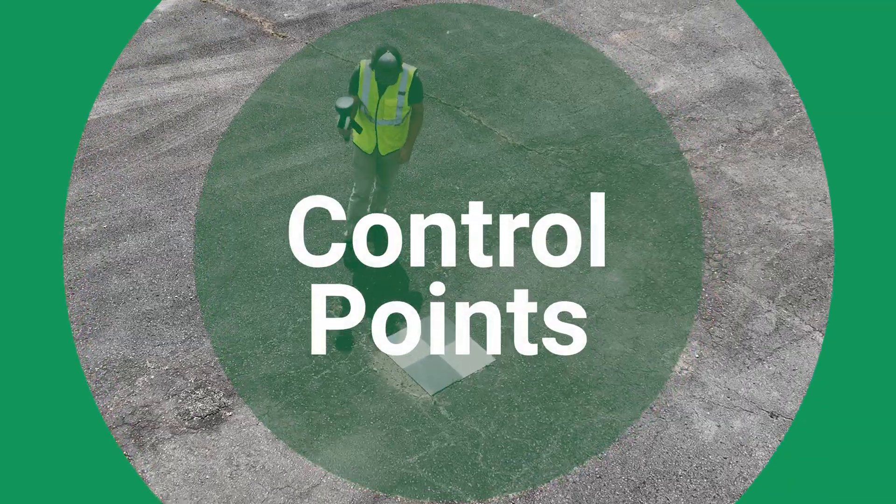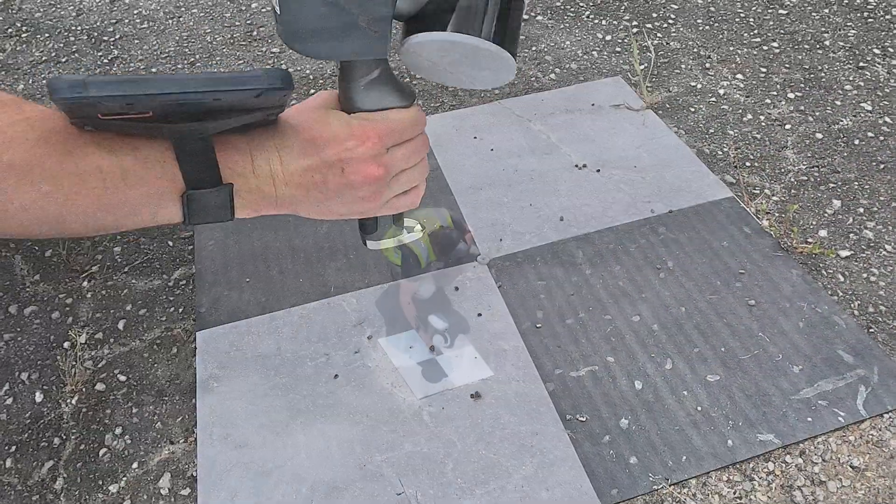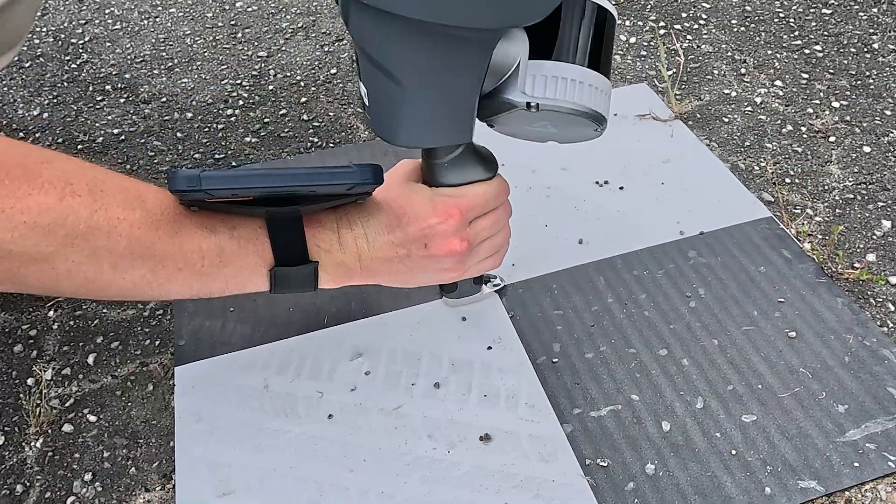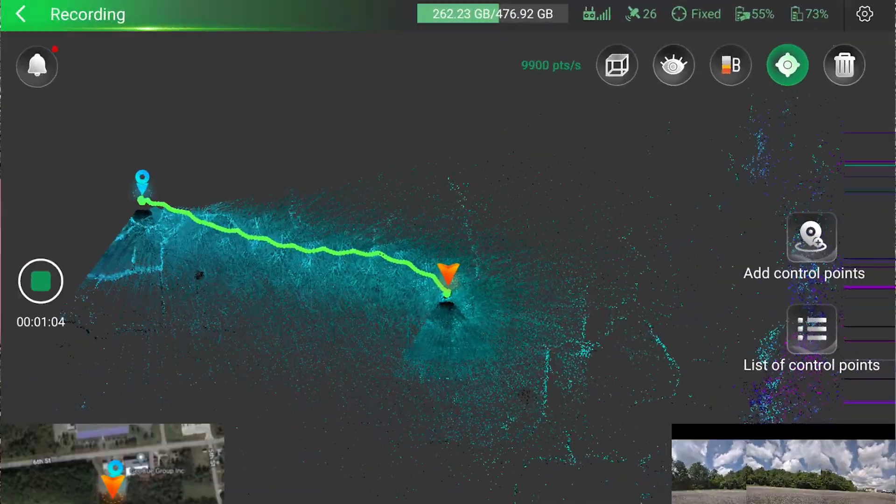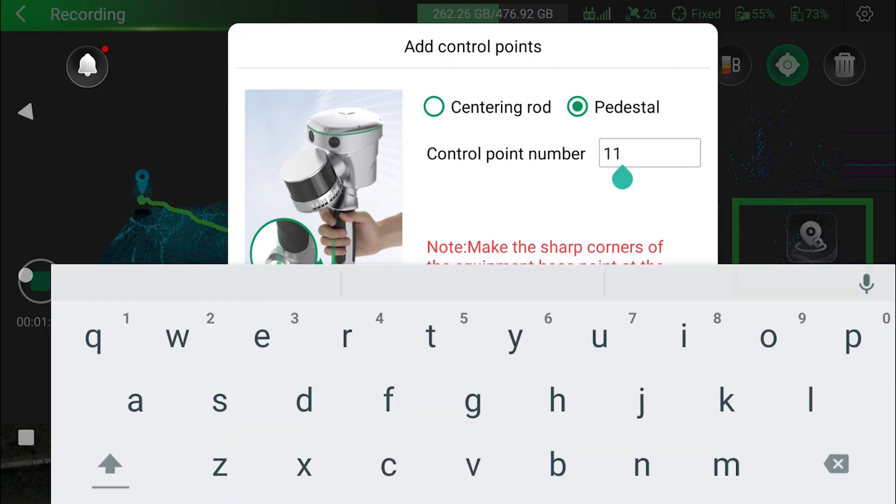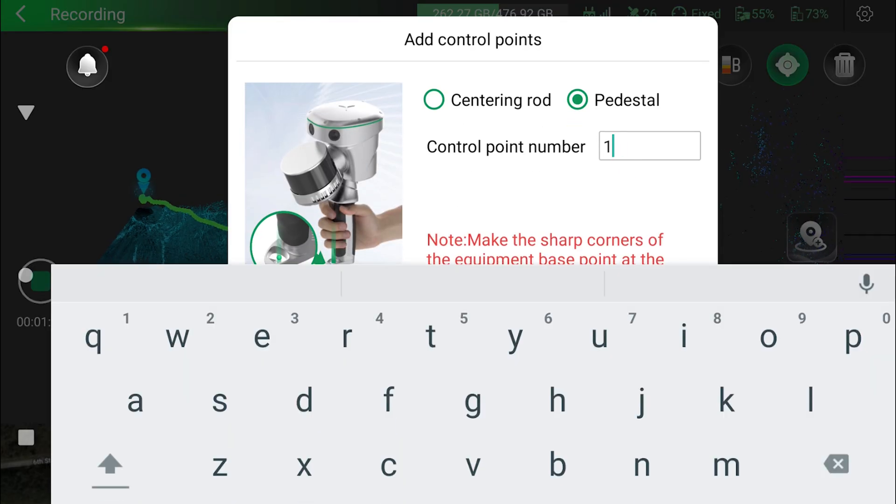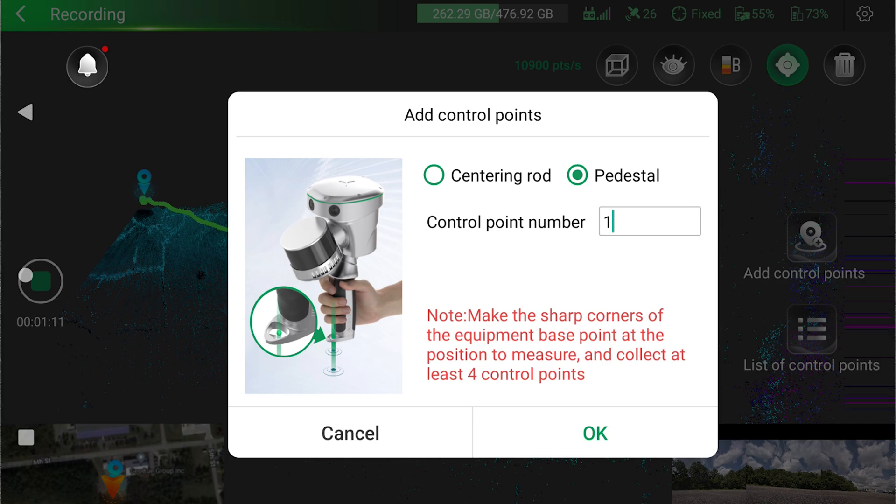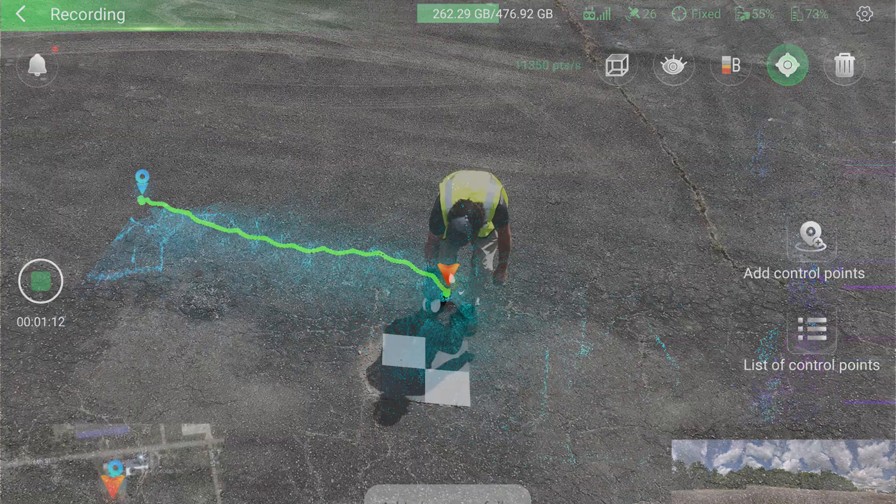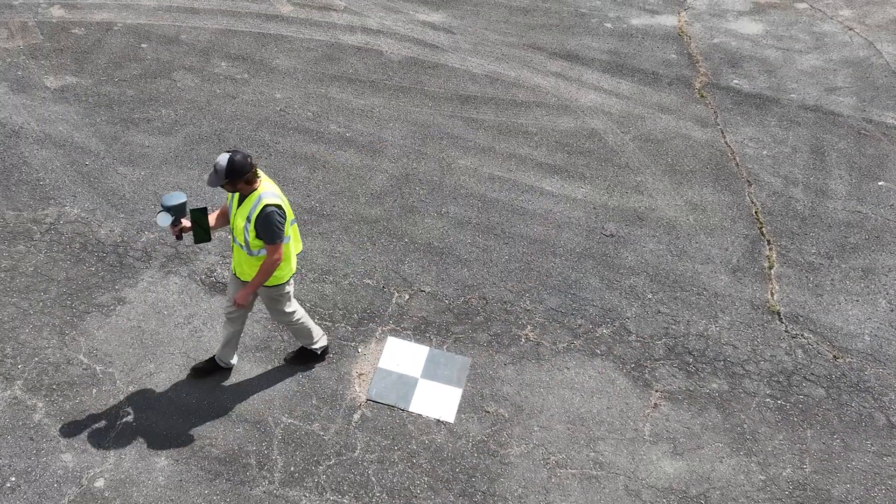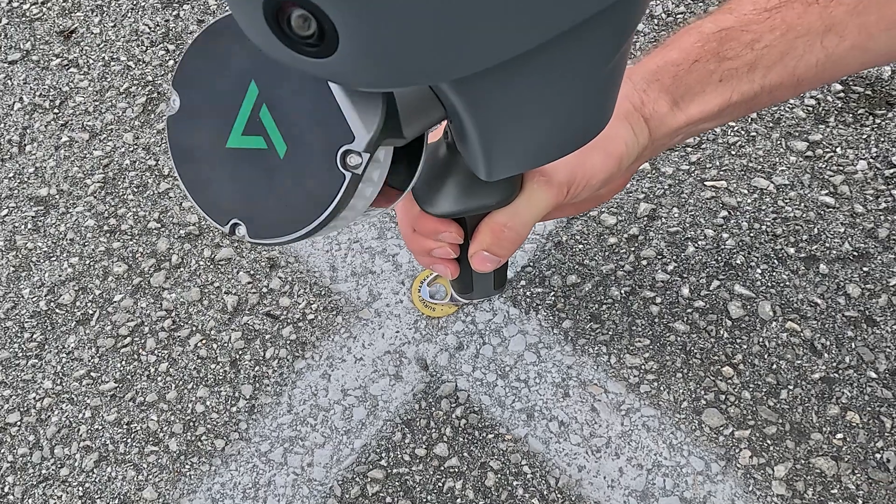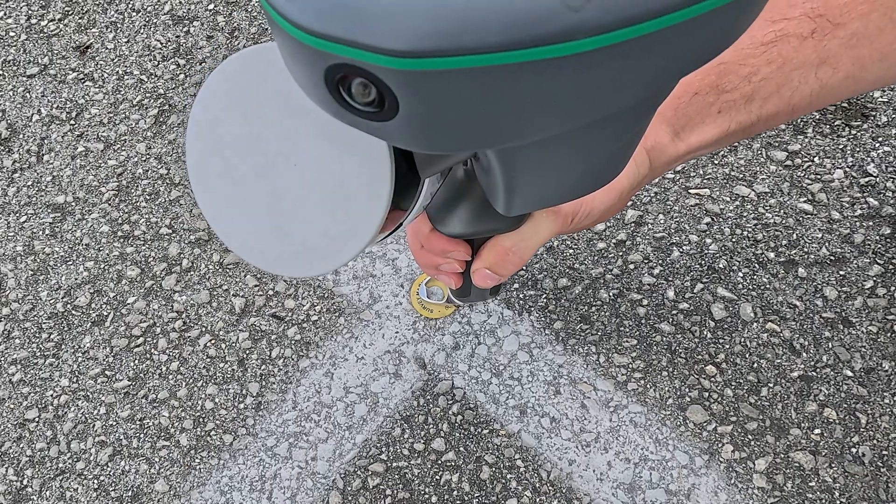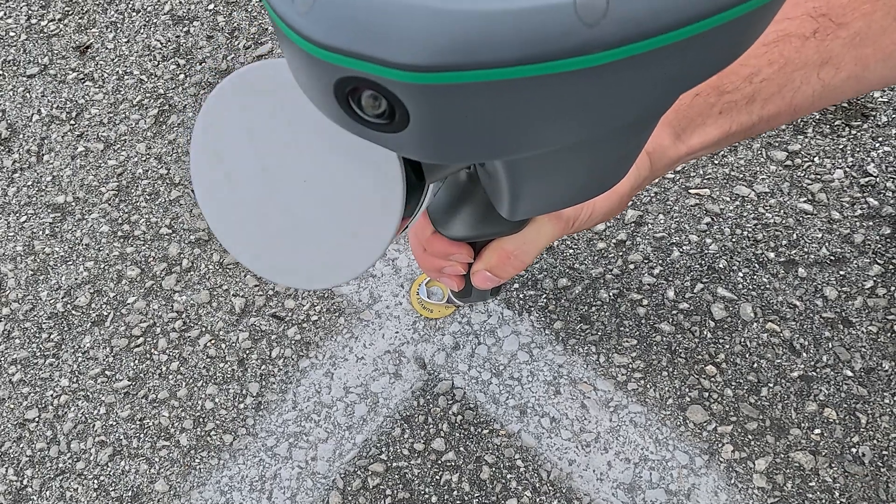To add control points to a scan, align the middle tip on the bottom to the desired control point. Then, in the TruVue Go app, press Add Control Points. Give the control point a number and press OK. If using this method to georeference your point cloud, a minimum of four will be needed.